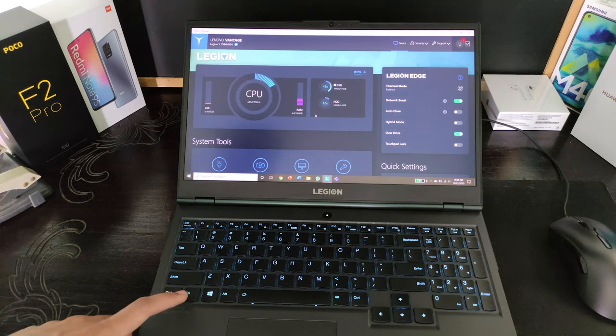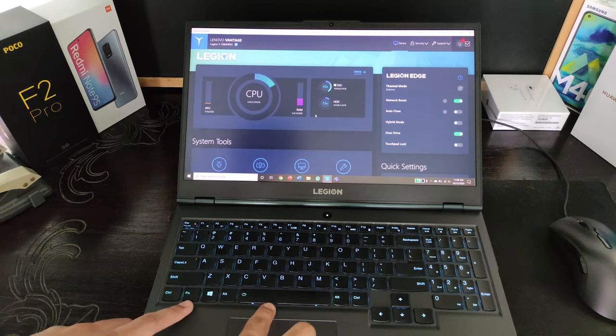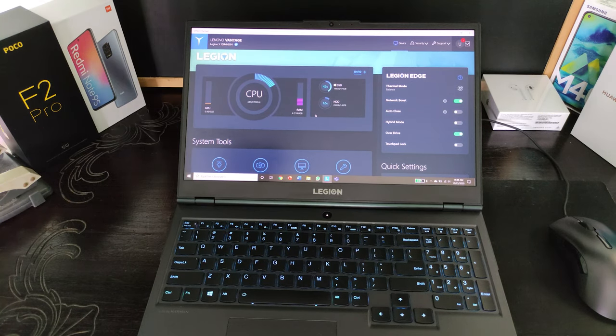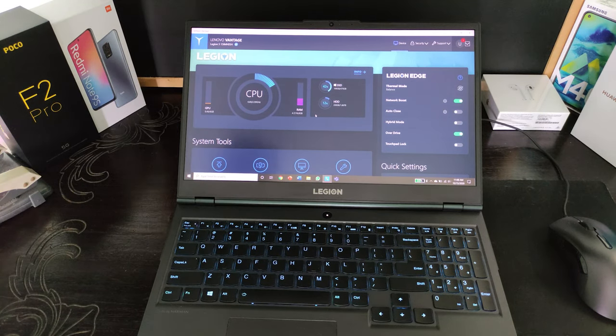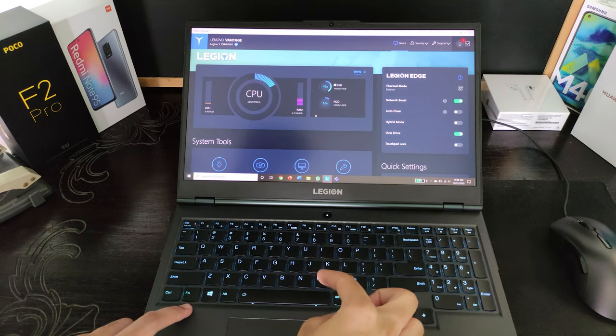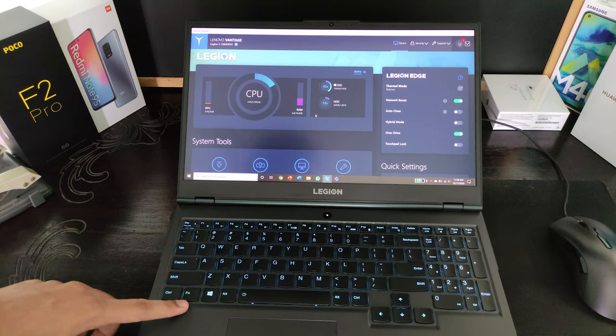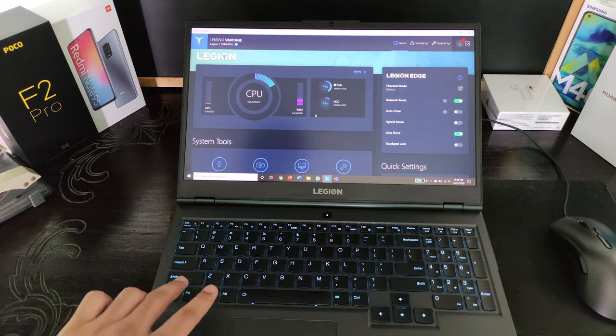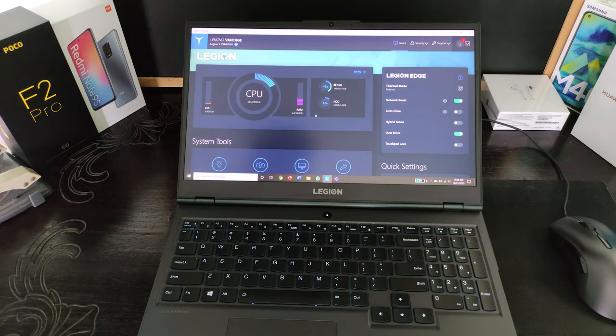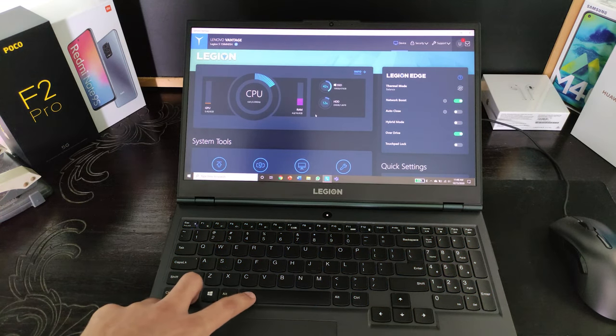First of all, you need to take note of your Fn key and spacebar key. You'll have to press them together, and as you can see, the keyboard is now switched on. Fn key and spacebar key together and the backlit keyboard is now switched off.